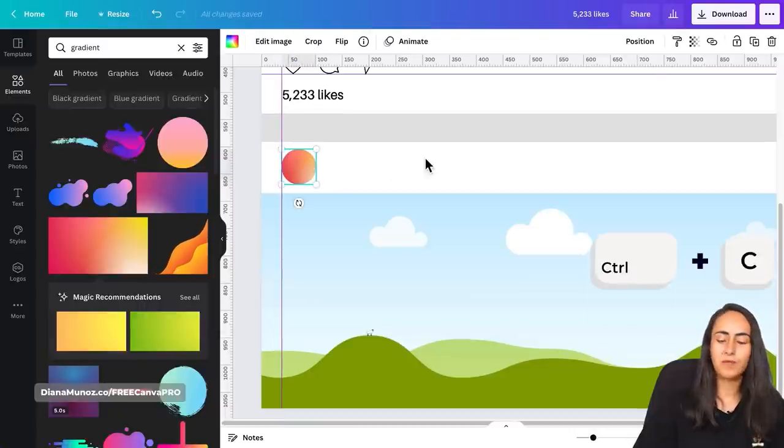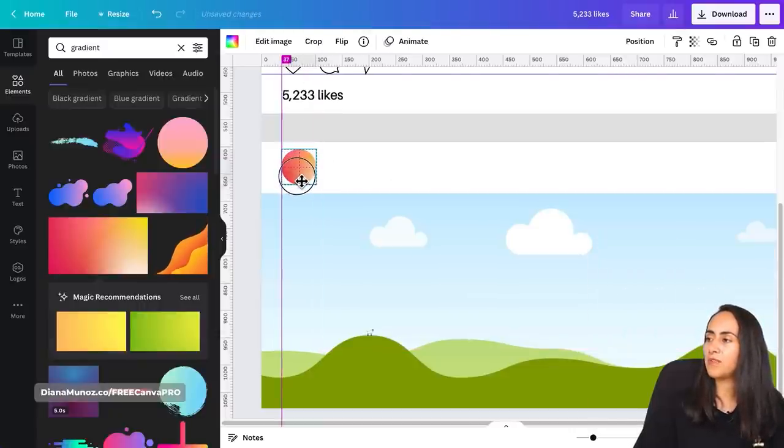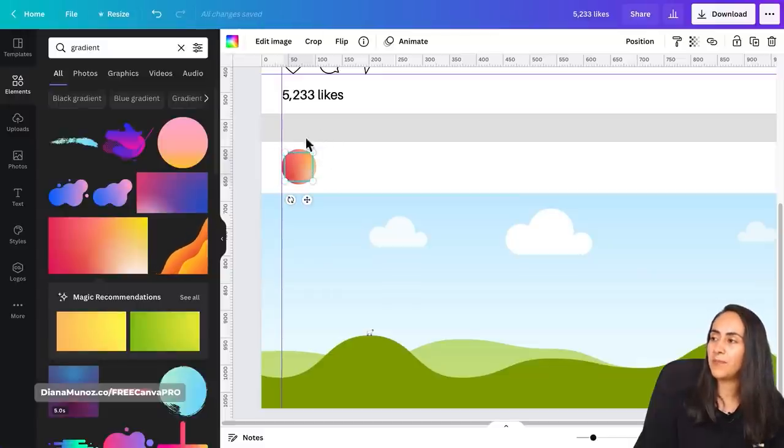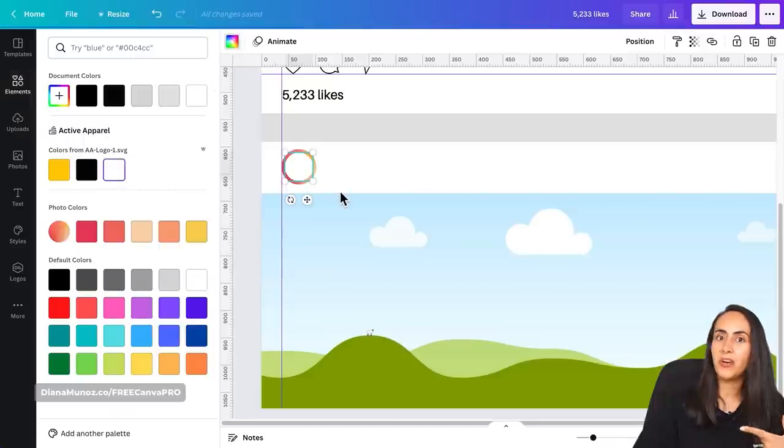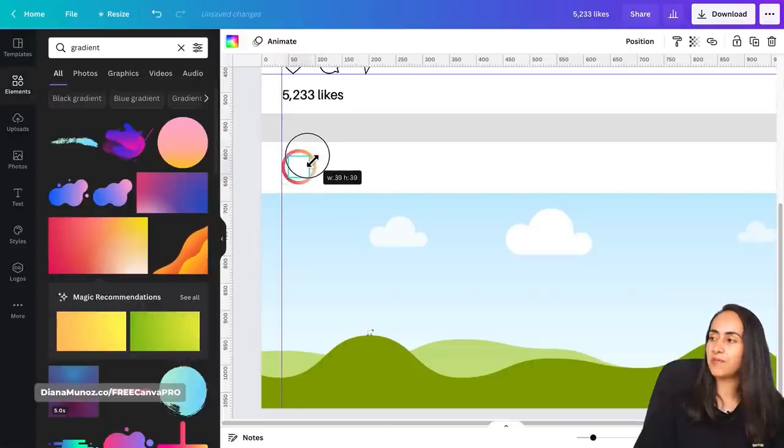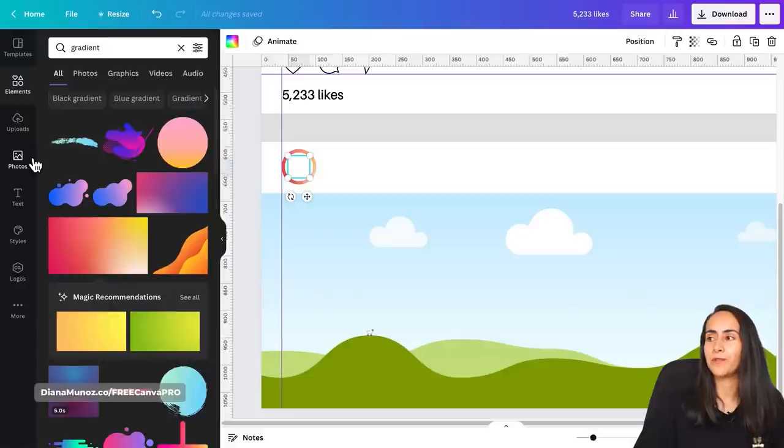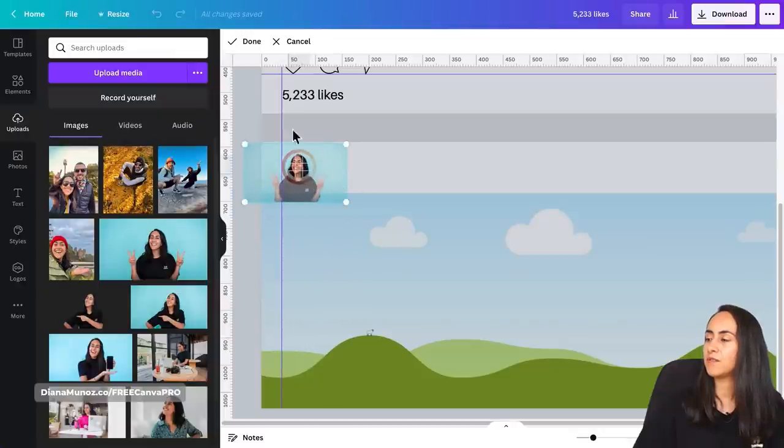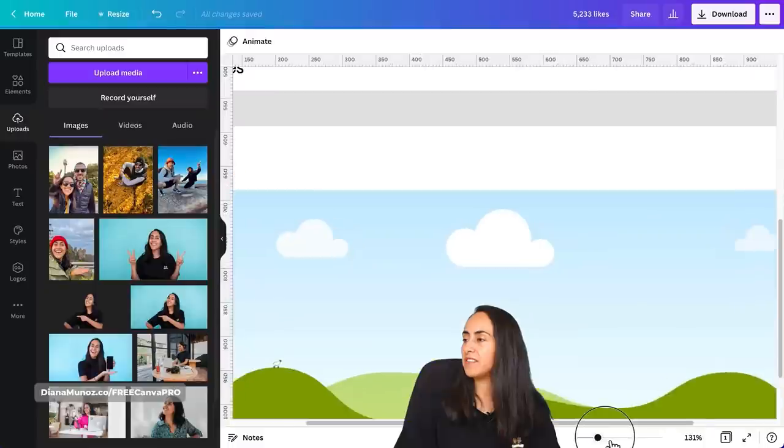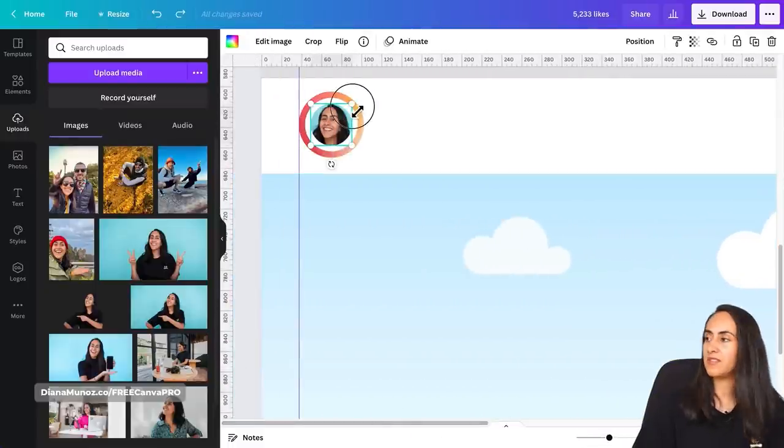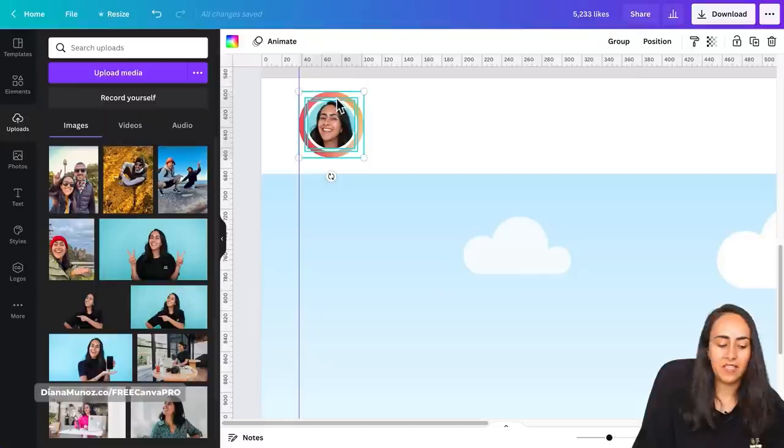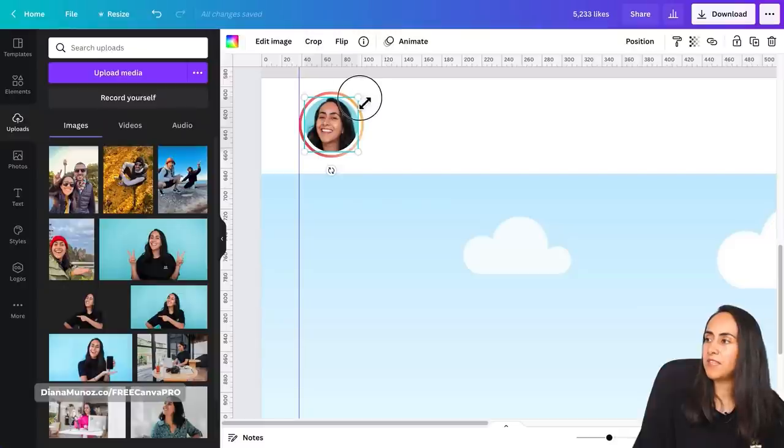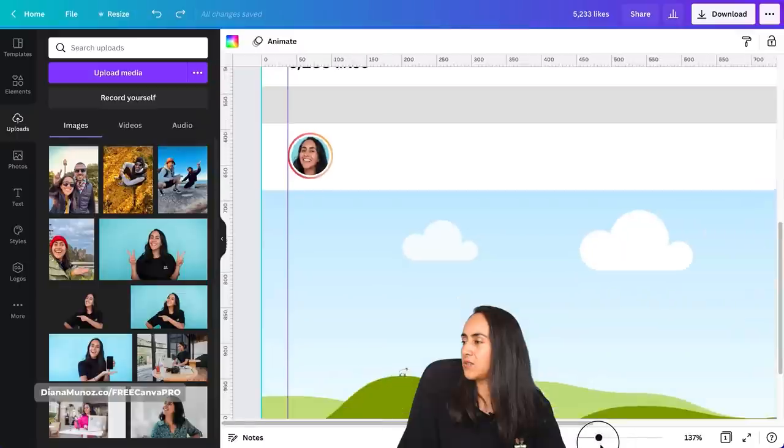Now we're going to duplicate this frame. Control C, Control V. Position it on top of the current gradient. Make it a tiny bit smaller and this time go to color and select white. Now we're going to again duplicate this frame. Control C, Control V and make it even smaller and this time we're going to add our photo. So this will be the profile picture. Let's go to uploads if you have your photo ready and let's add your photo over here. If you want to be more precise use the zoom option and adjust the size of your frames. So in here we just need to pay attention to the aspect ratio and make it very similar to the one that we will see on Instagram. And I think that looks fine.